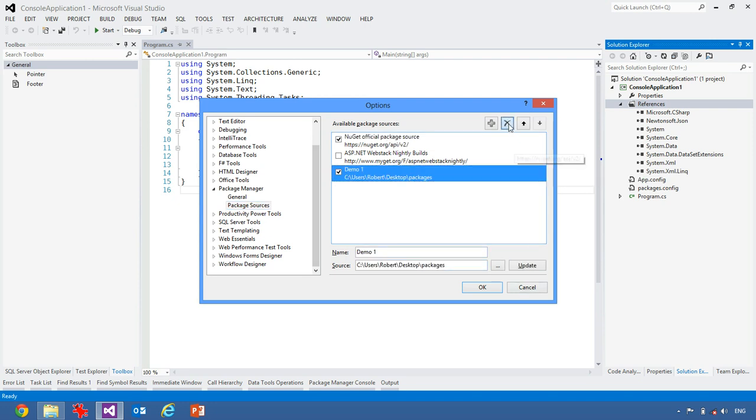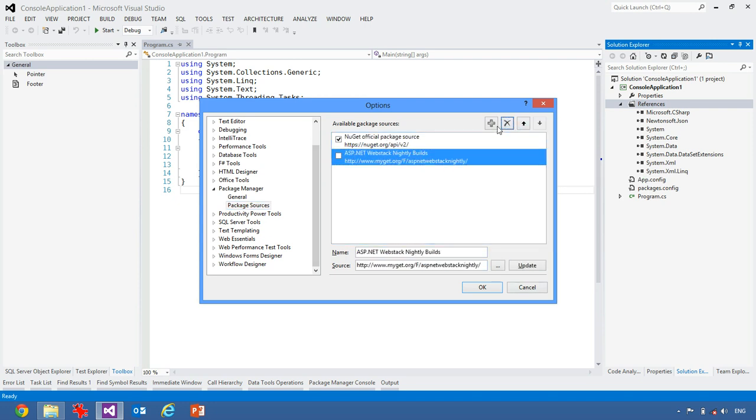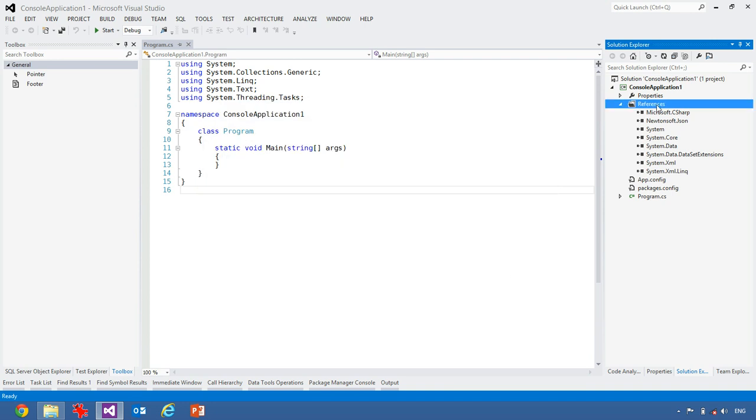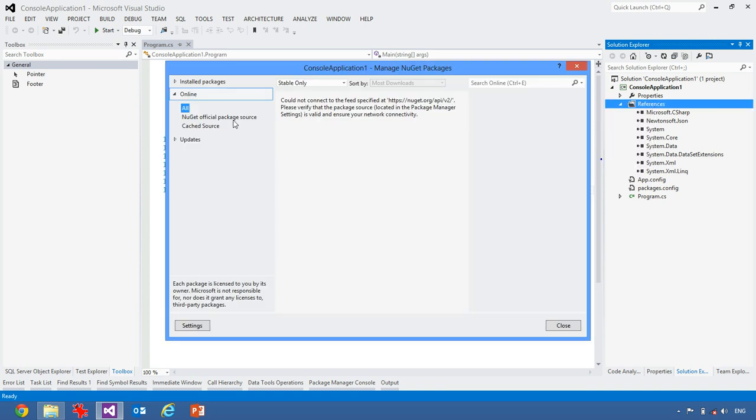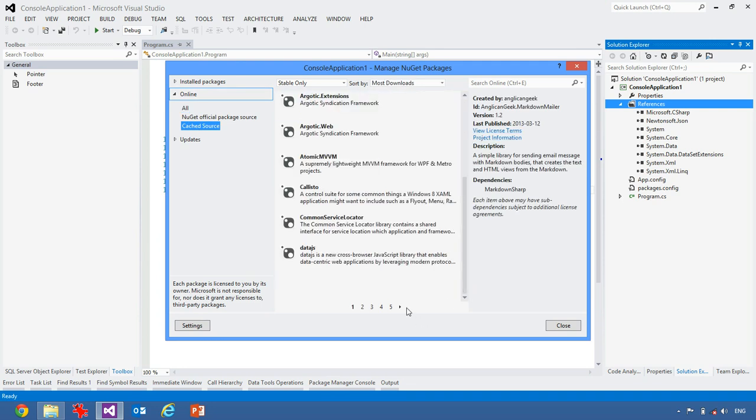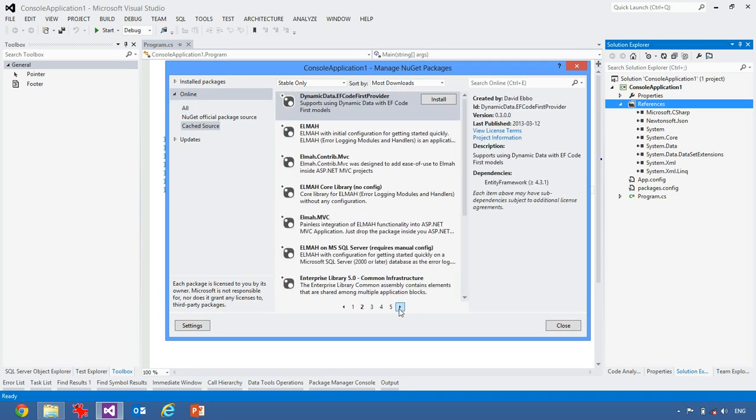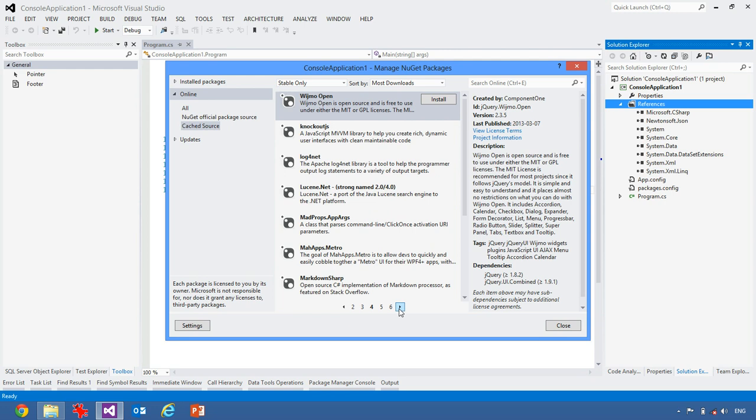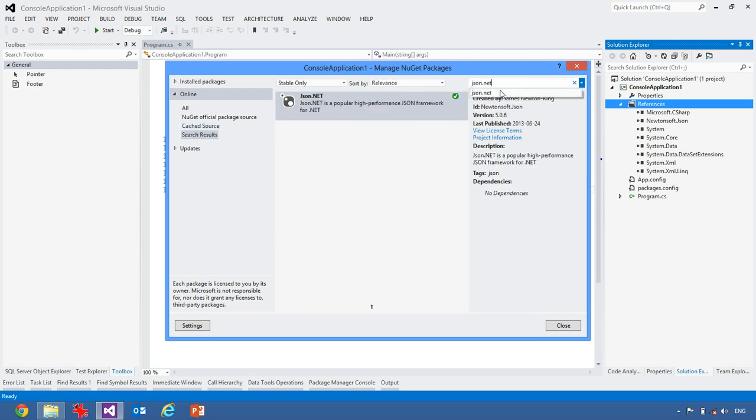This is also useful as a package source. So we can get rid of this demo1, and we can call this the cache source. And we'll just paste in the path to that and say OK. And now I can come in here and go to cache source, and there's all the packages, pages after pages of the packages that are available to me. And so I could find json.net in here and use it that way.